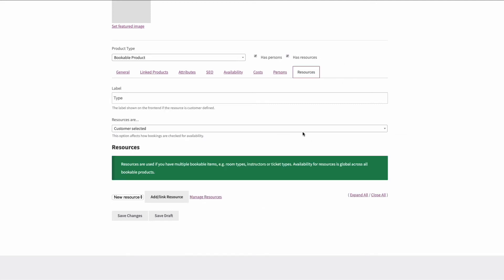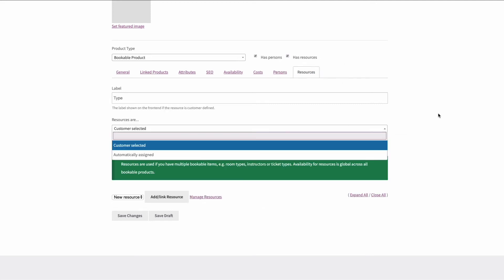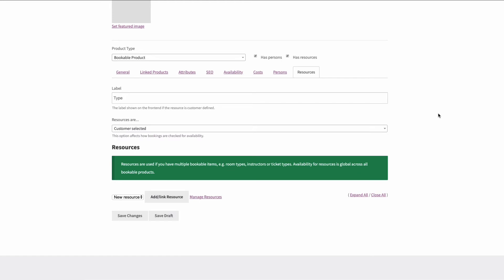Resources can be anything from staff through to actual things that need to be booked. So say you're offering golf classes then your resource would be golf clubs and golf balls and things like that.